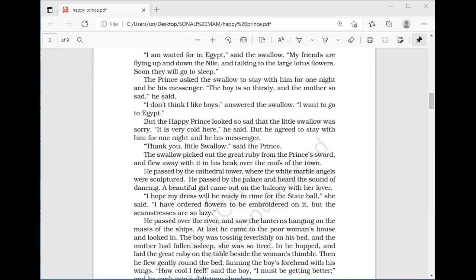But the Happy Prince looked so sad that the little swallow was sorry. 'It is very cold here,' said the swallow, but he agreed to stay for one night and be the prince's messenger. 'Thank you, little swallow,' said the prince. The swallow picked out the great ruby from the prince's sword and flew away with it in his beak over the rooftops of the town.